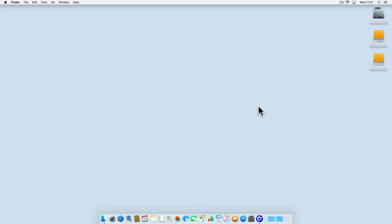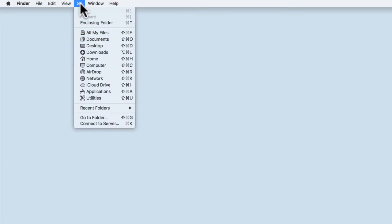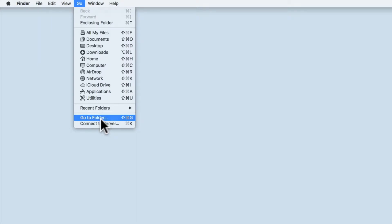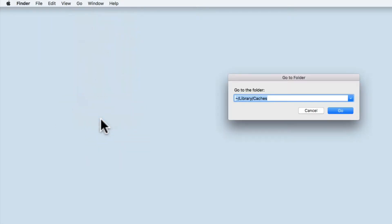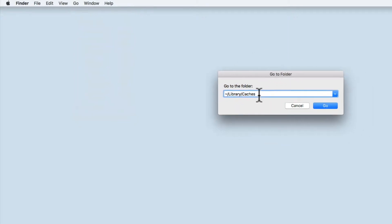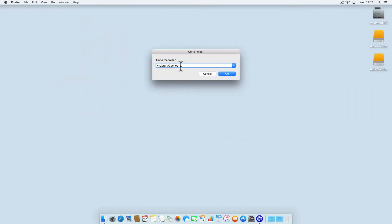To access the user cache you need to, from the Finder menu, select Go and then Go to Folder. In the Go to Folder field, type tilde forward slash Library forward slash Caches and select Go.